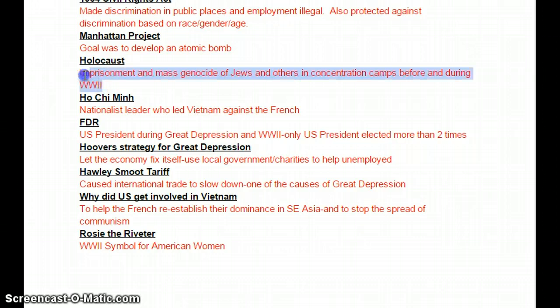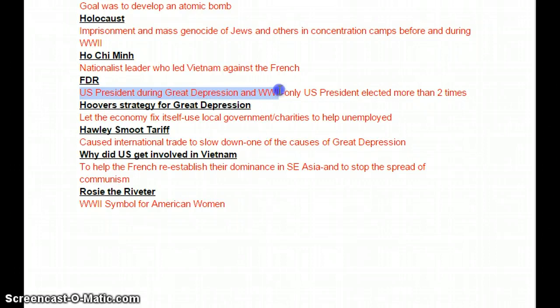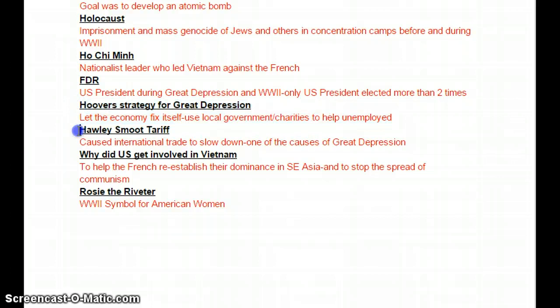Ho Chi Minh was the nationalist leader who led Vietnam against the French. FDR was the U.S. president during the Great Depression and World War II — the only president elected more than two times. Hoover's strategy for the Depression was to let the economy fix itself and use local government charities to help the unemployed. The Hawley-Smoot Tariff tried to encourage people to buy domestically, but it actually caused international trade to slow and ended up making the Depression even worse.